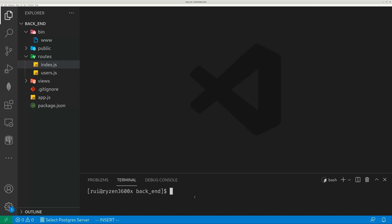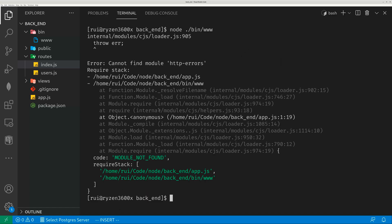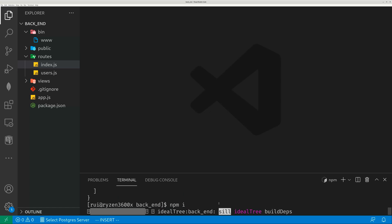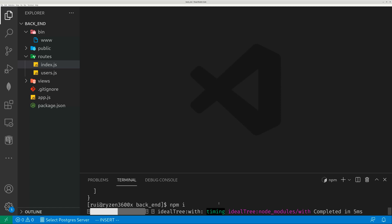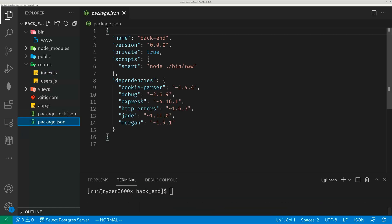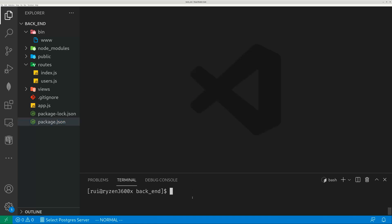Now we can test your server. You can use node bin/www. Oh, I didn't install any Node.js packages. So npm install first. Express Generator only creates the skeleton — it does not flesh out the packages. Six packages are installed, these six. And you can also install additional packages.